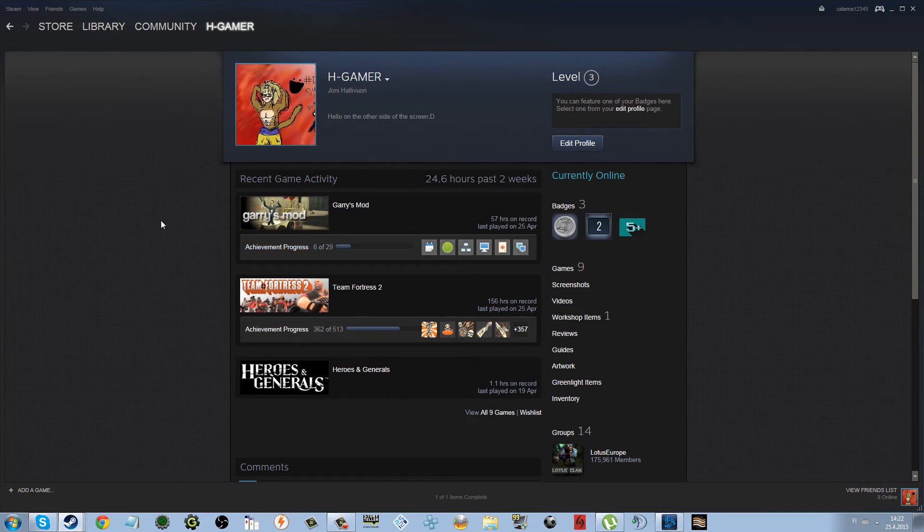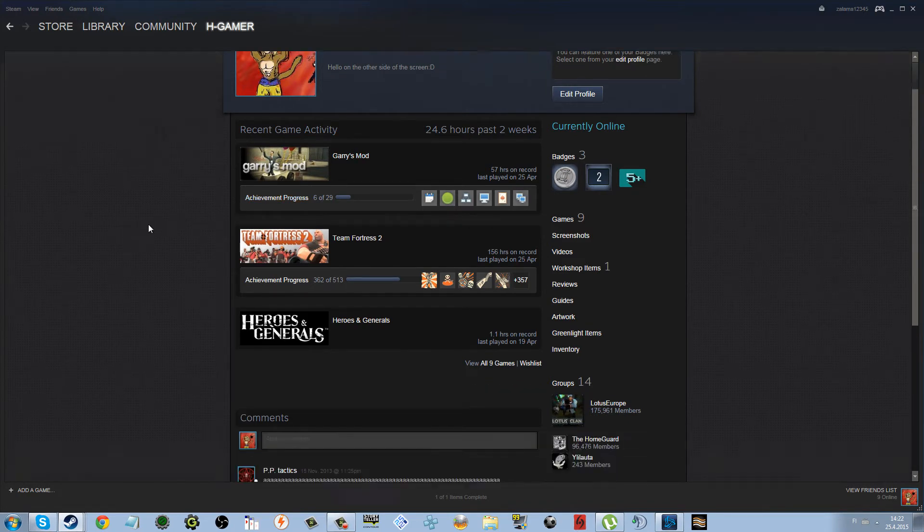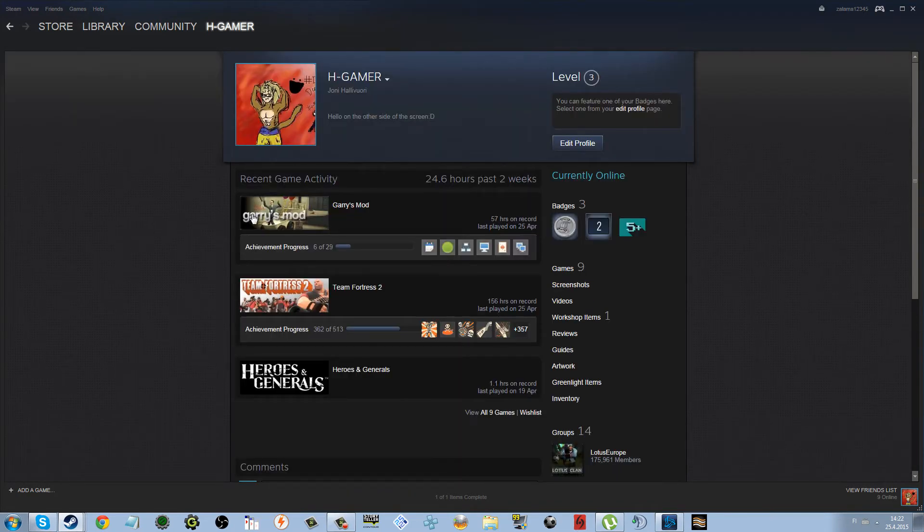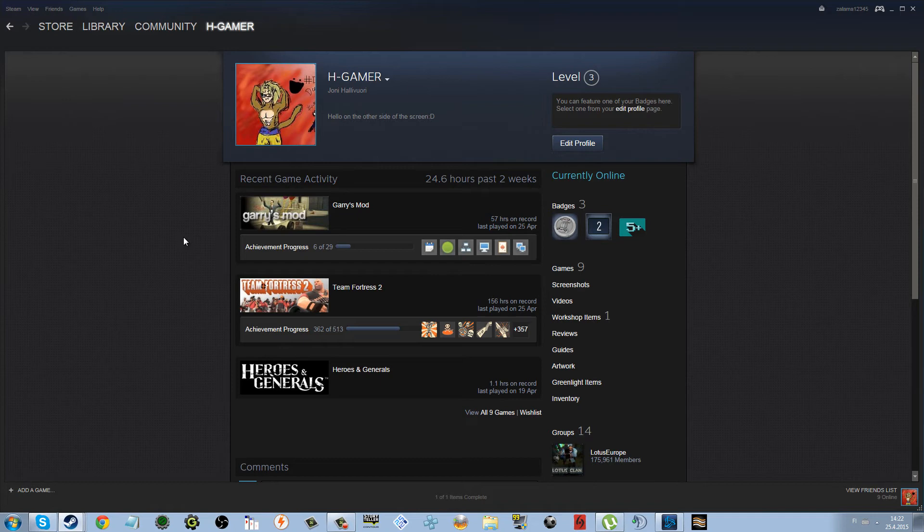You have to own Garry's Mod and a YouTube channel or account. I don't really care. And then just add me.